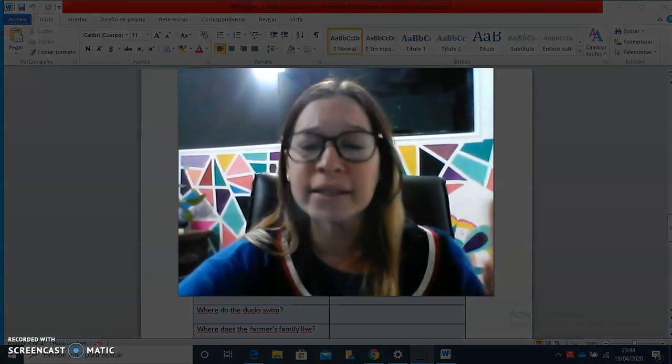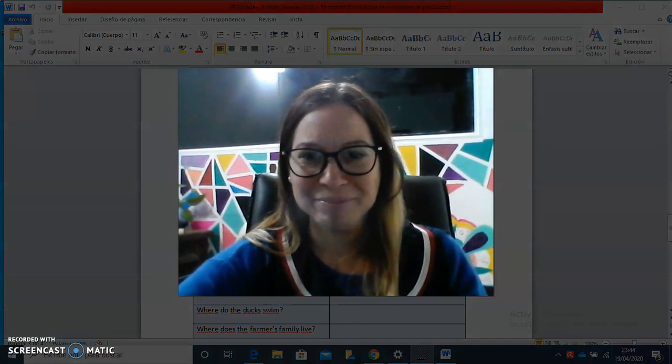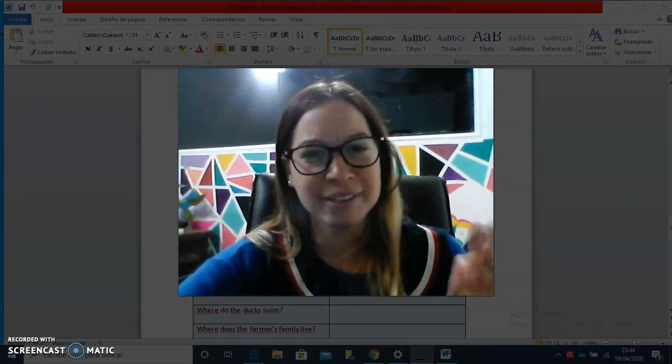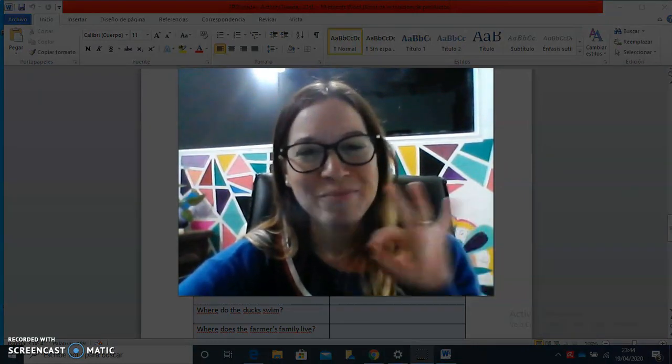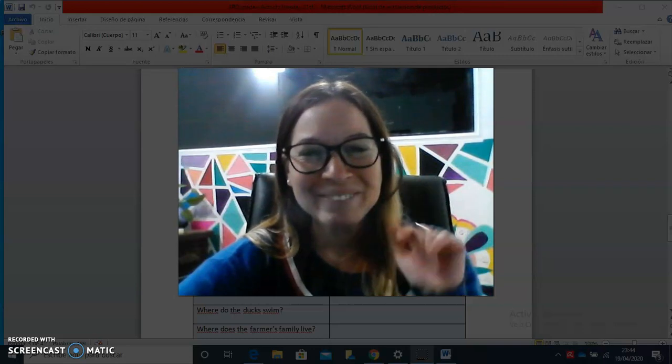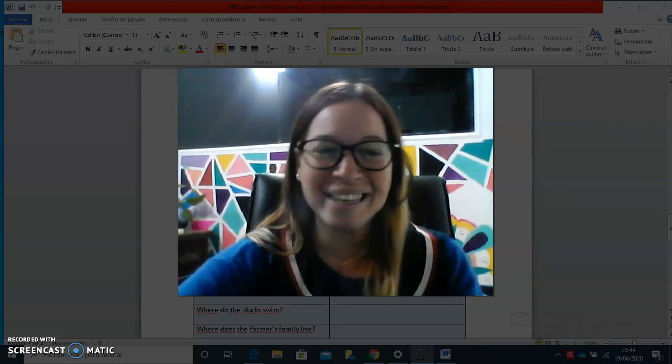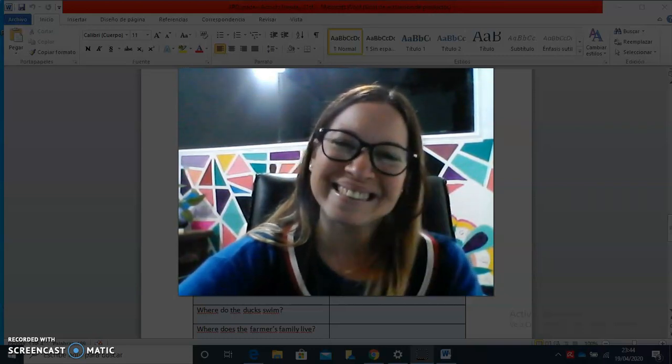And that's all the activity for today. It's only vocabulary, so you can do it. Practice. Bye-bye. Have a nice day. Hope to see you soon. Bye-bye.